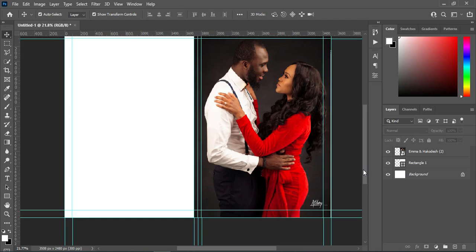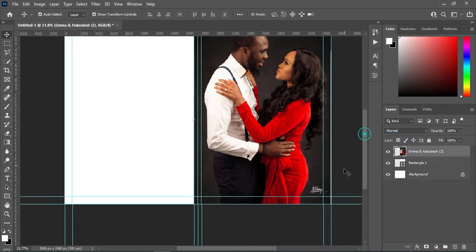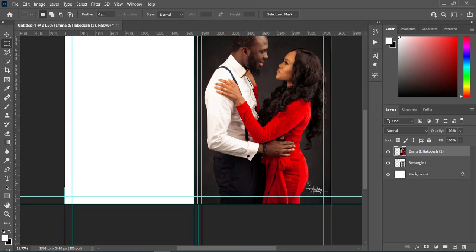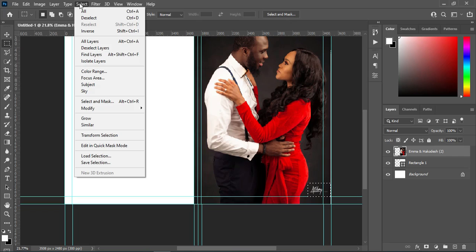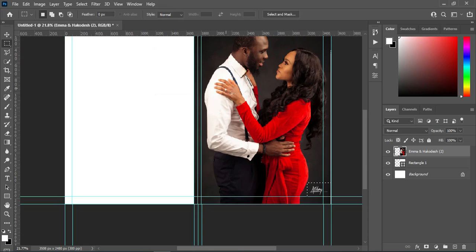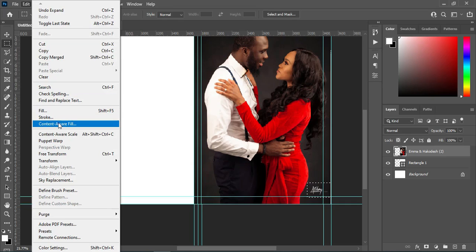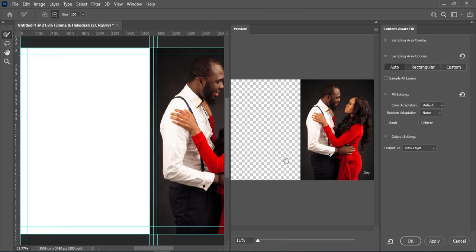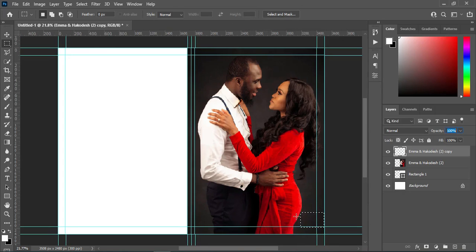Having done this, I'm going to rasterize the image, then select your marquee tool. I will select this area, then go to Select, then Modify, then Expand — I'm going to expand it by 10. Then go to Edit, go to Content-Aware Fill, then click Apply or OK. You can see that the text over there has been removed.